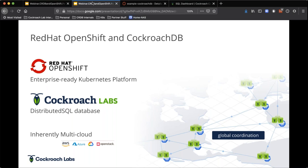We have cost-based optimization, and we've added a concept to Raft called leaseholder — effectively a coordinating replica that allows us to do faster reads when there are no conflicting transactions going on. We have something called follower reads, which allow you to do time-travel queries — if you want to read from your local replica and you're okay if it's five seconds stale, that's an option available to you.